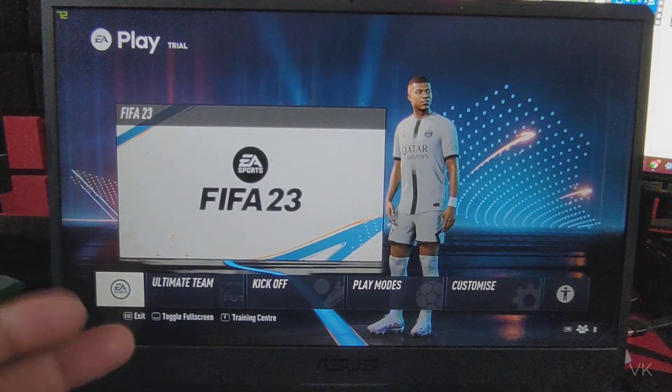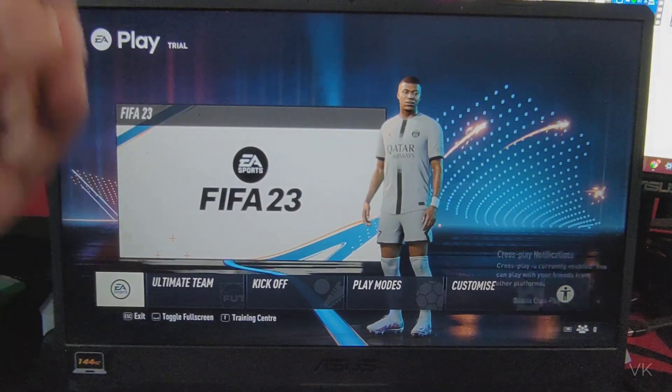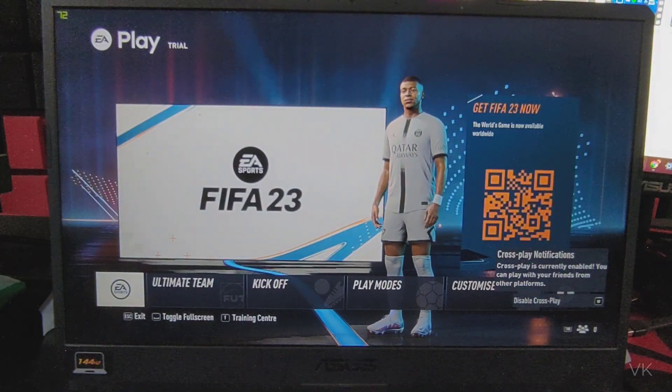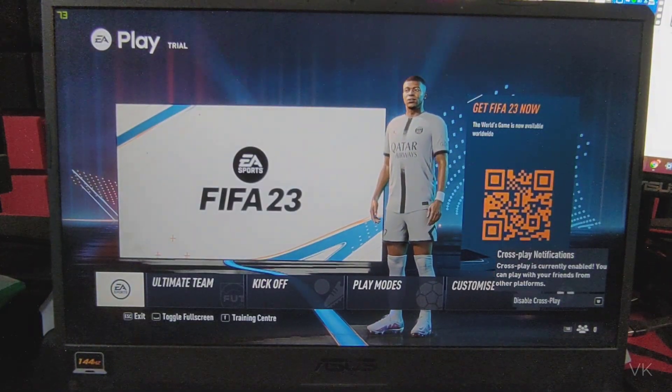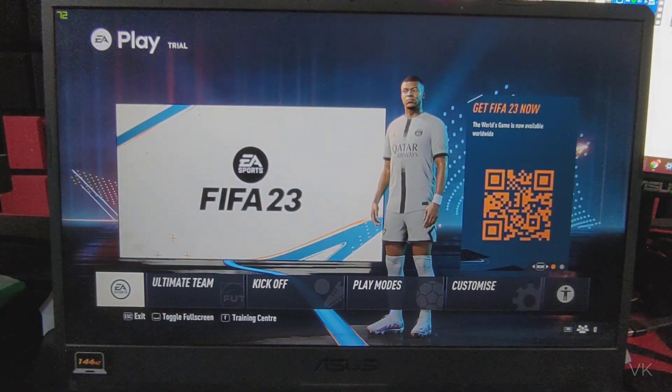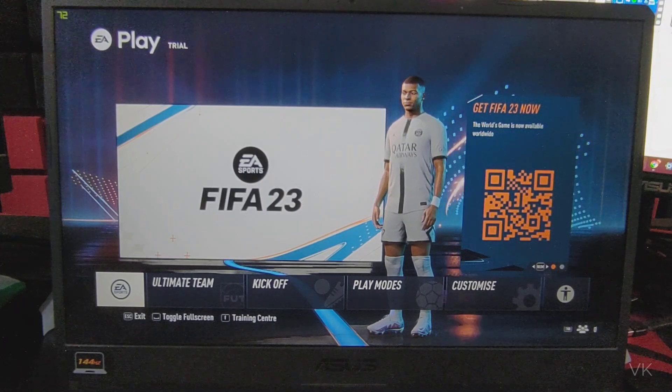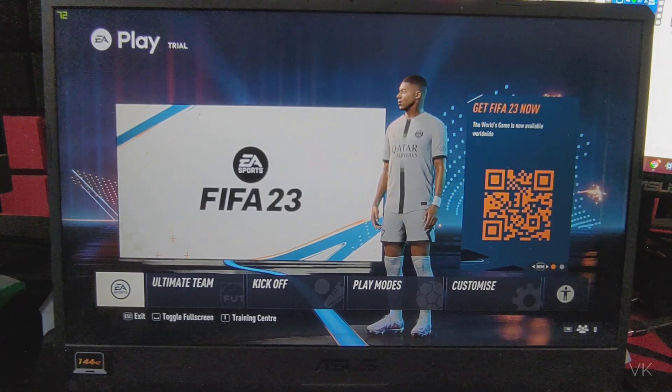So that's it friends. This is the way you can fix the issue and launch FIFA 23 on your PC. That's it for this video. Thank you so much for watching. Please put comments and feedback. Thank you, bye and take care.